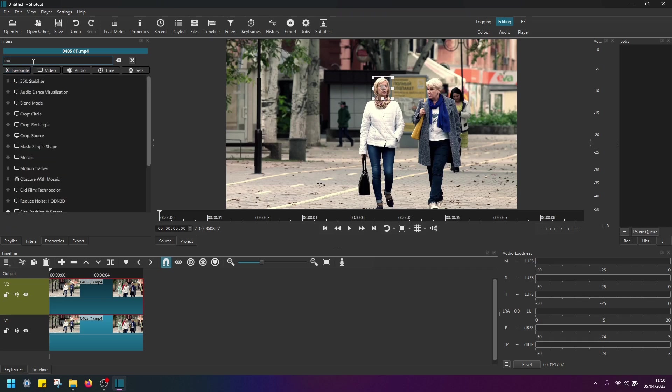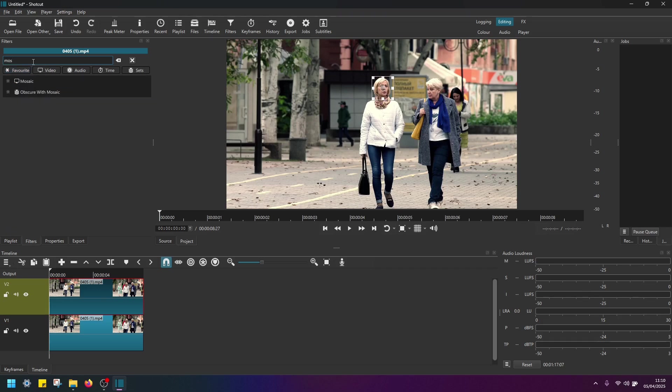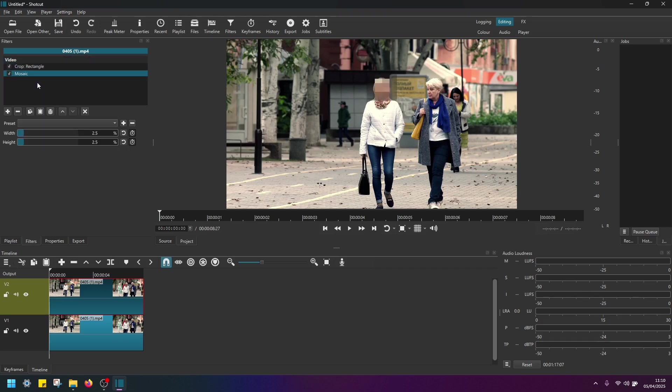And now find an effect called Mosaic. Click on it. And as you can see now, it's doing the job for blurring out the object.